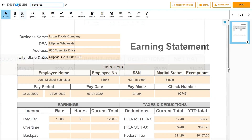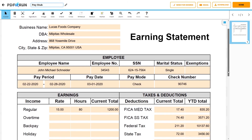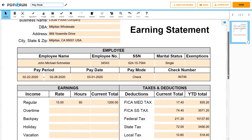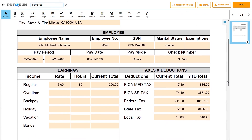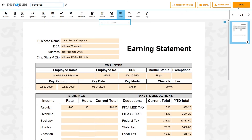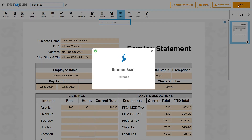Review and double-check if all details and computations are correct and accurate. Once finished, click on the Done button to save, download, and print your pay stub.